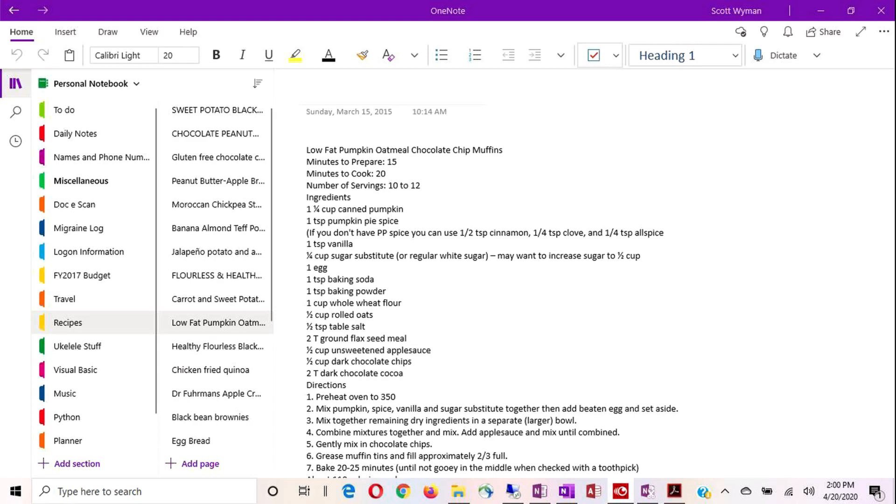But OneNote just has so much flexibility. It's very pliable. It allows you to add, remove, move, and modify just about everything that you put into it. And one of the best things about it, it's free. Yeah, free. Totally free.